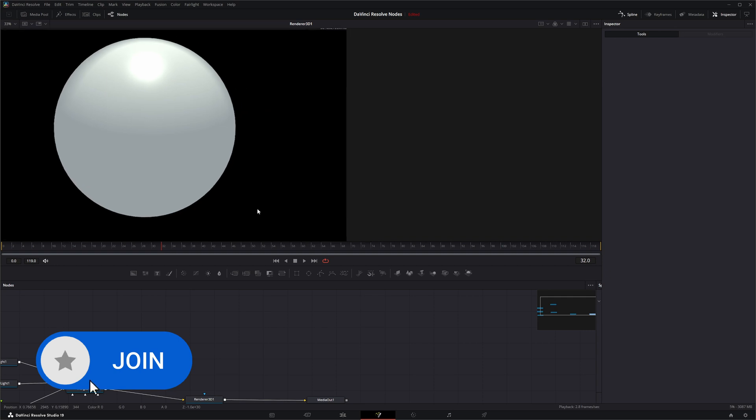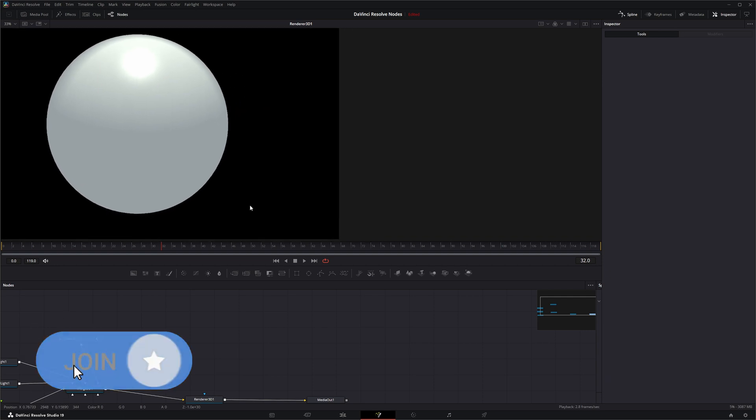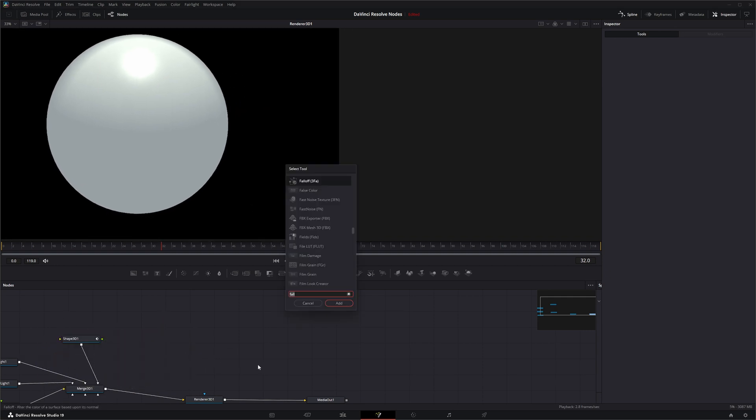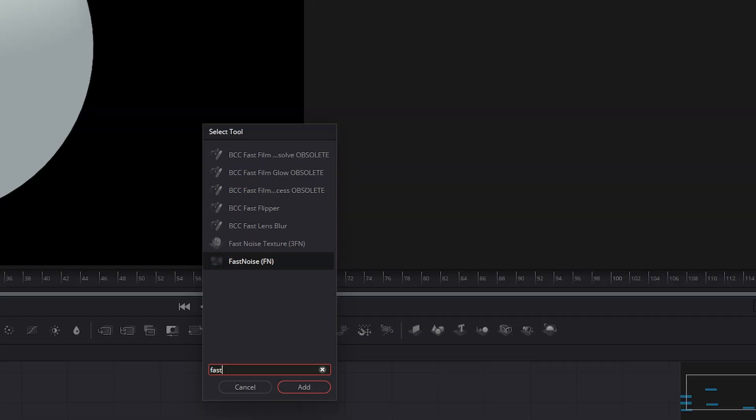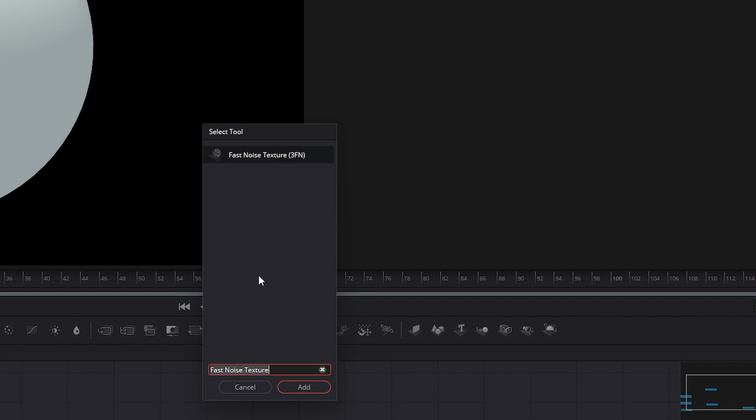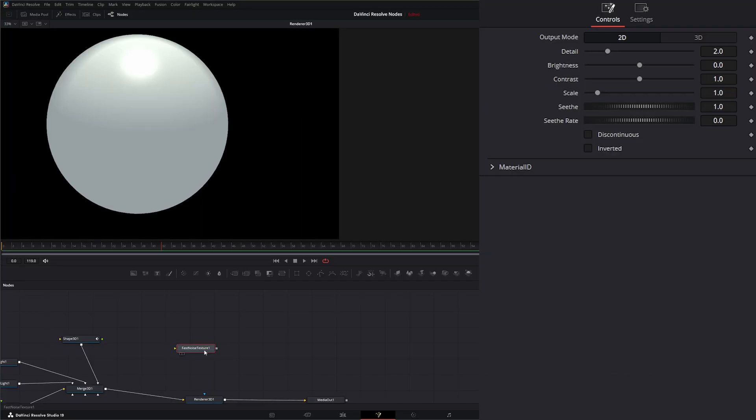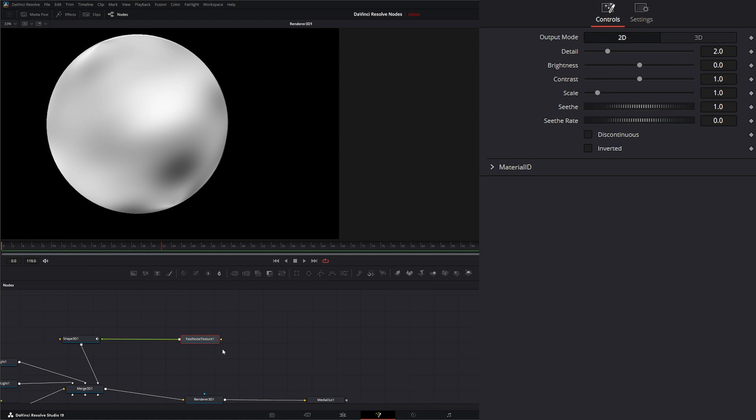We've got a little setup here and I'm going to bring in a Fast Noise for 3D nodes. So I'm going to type in Fast Noise. But instead of the FN, which is the normal Fast Noise that we've gone over, I'm going to bring in Fast Noise Texture, which has a little 3FN behind it. So I'm going to bring in the Fast Noise Texture node and input that into our material.